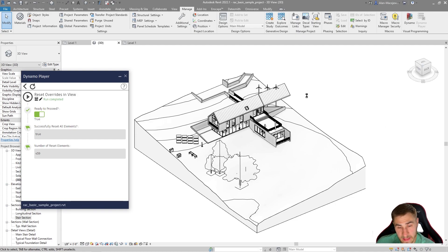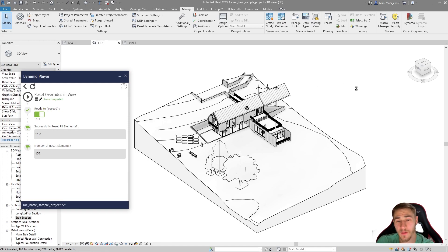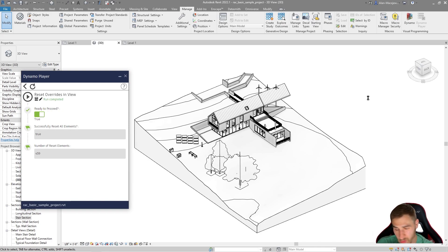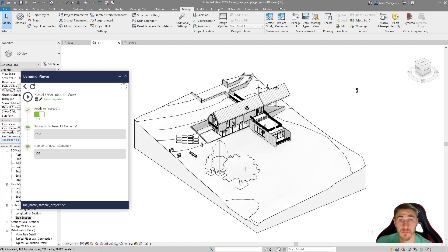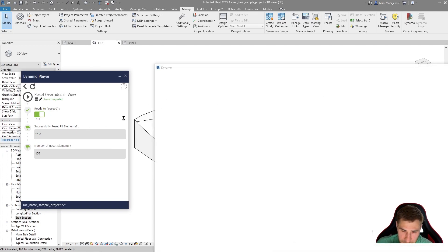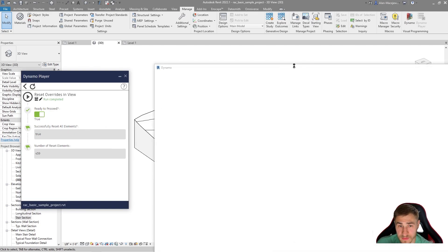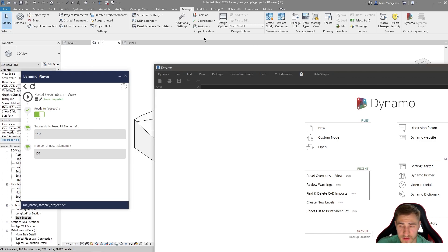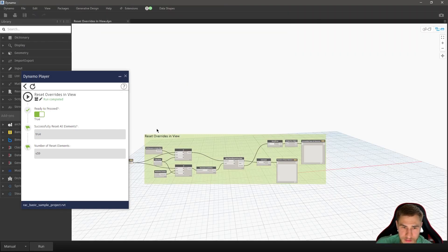It's going to do exactly what we just saw, which is take any view that you're looking at. Reset those elements and then be done. Move on with it. Just report. Did it work? And then how many elements? So let's go ahead and see this now that Dynamo is opened.